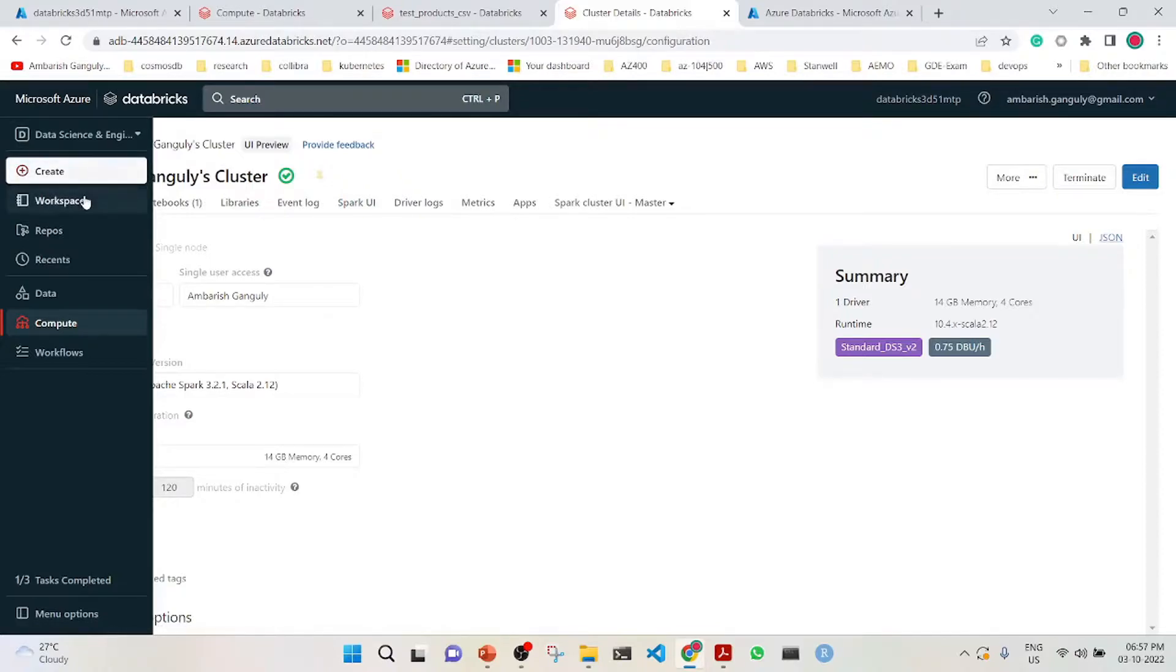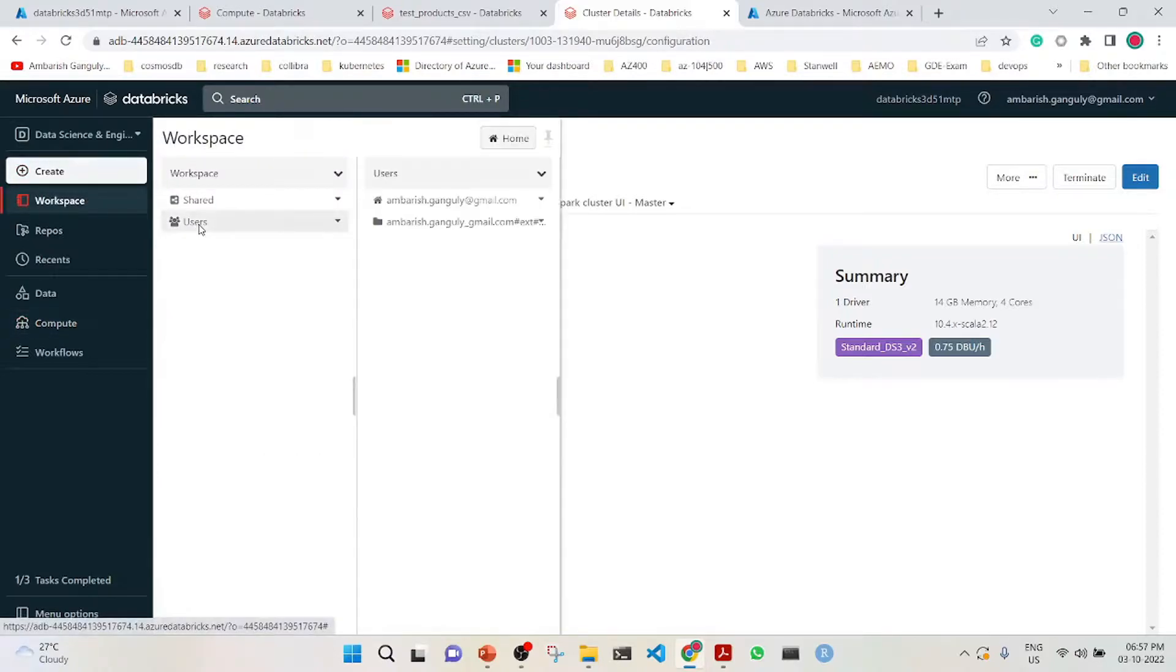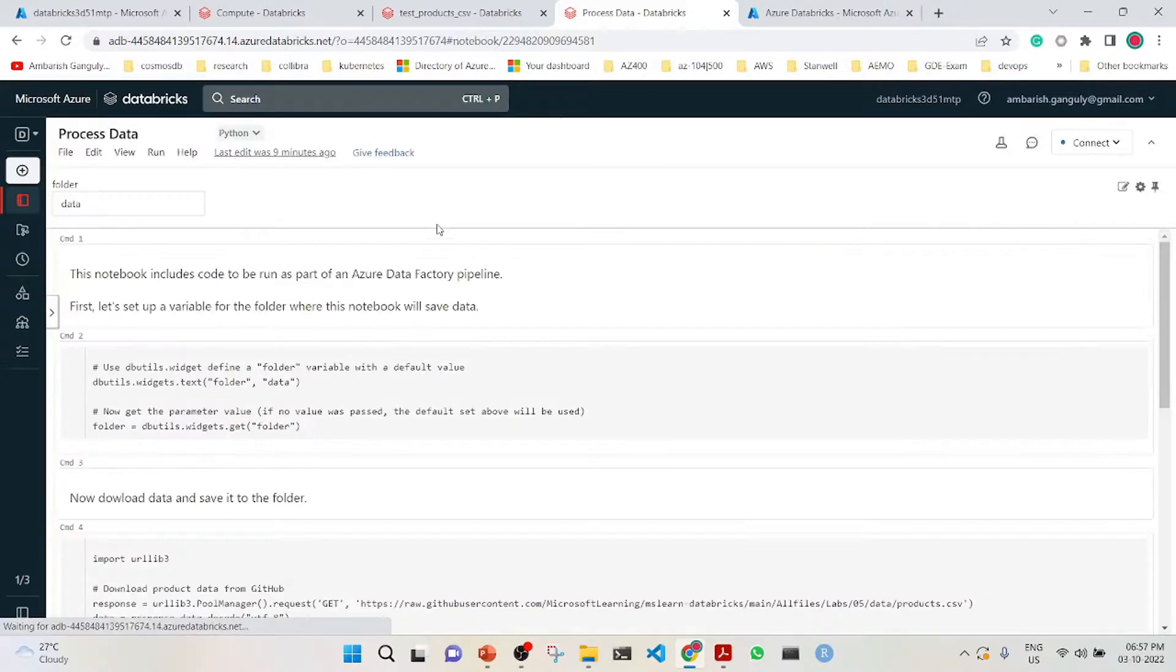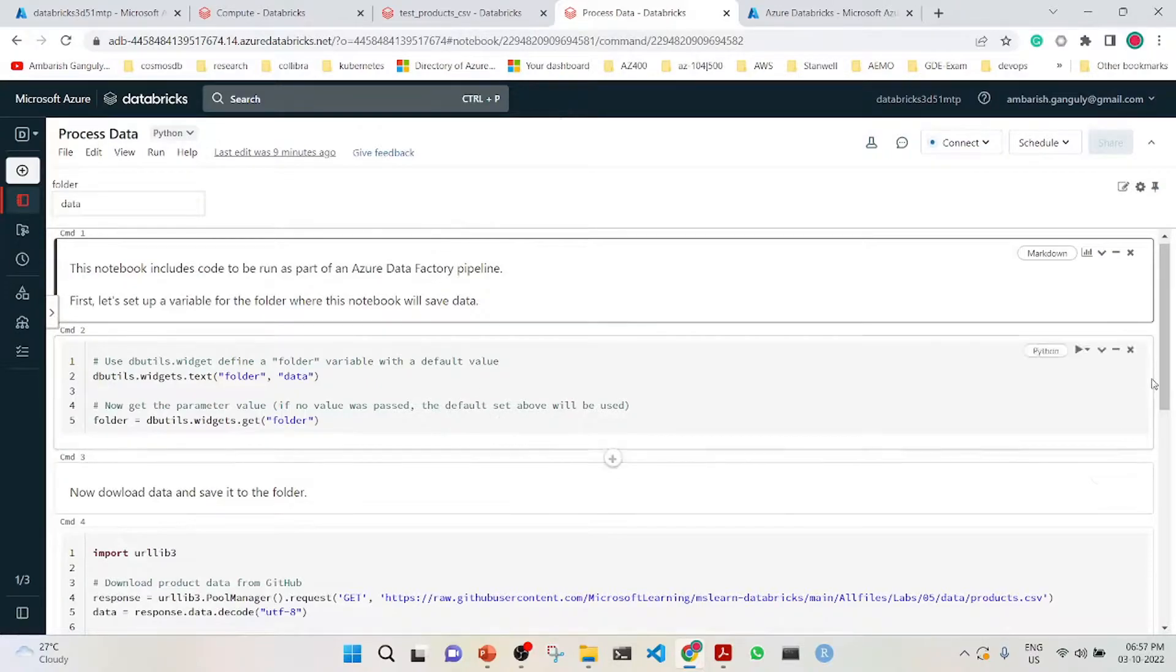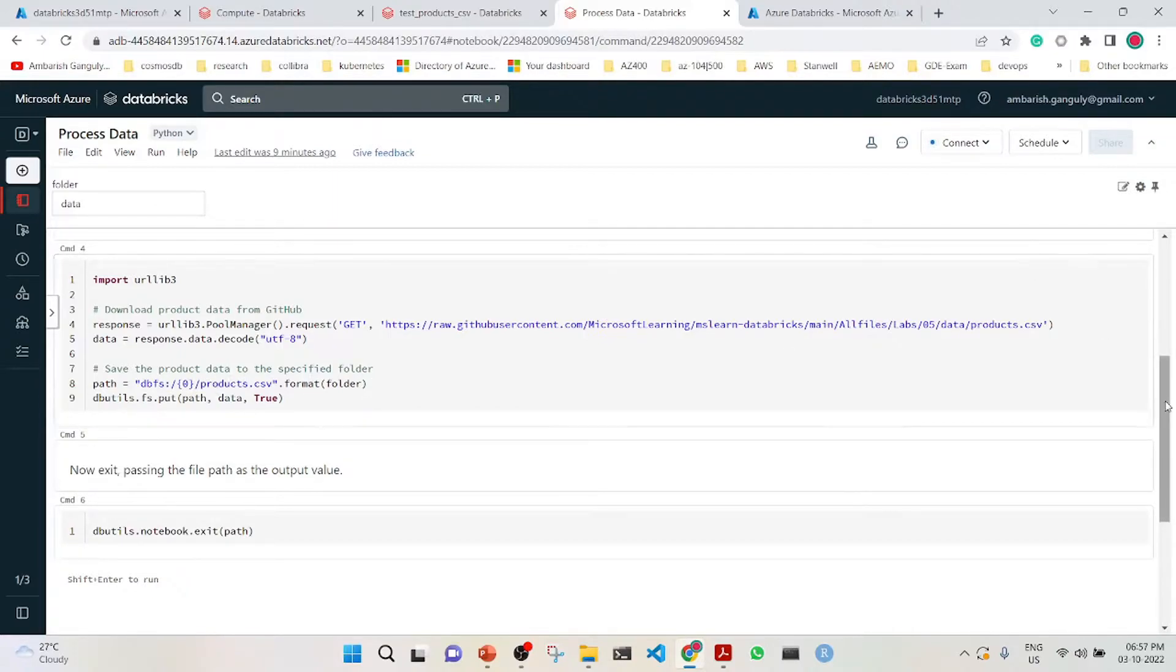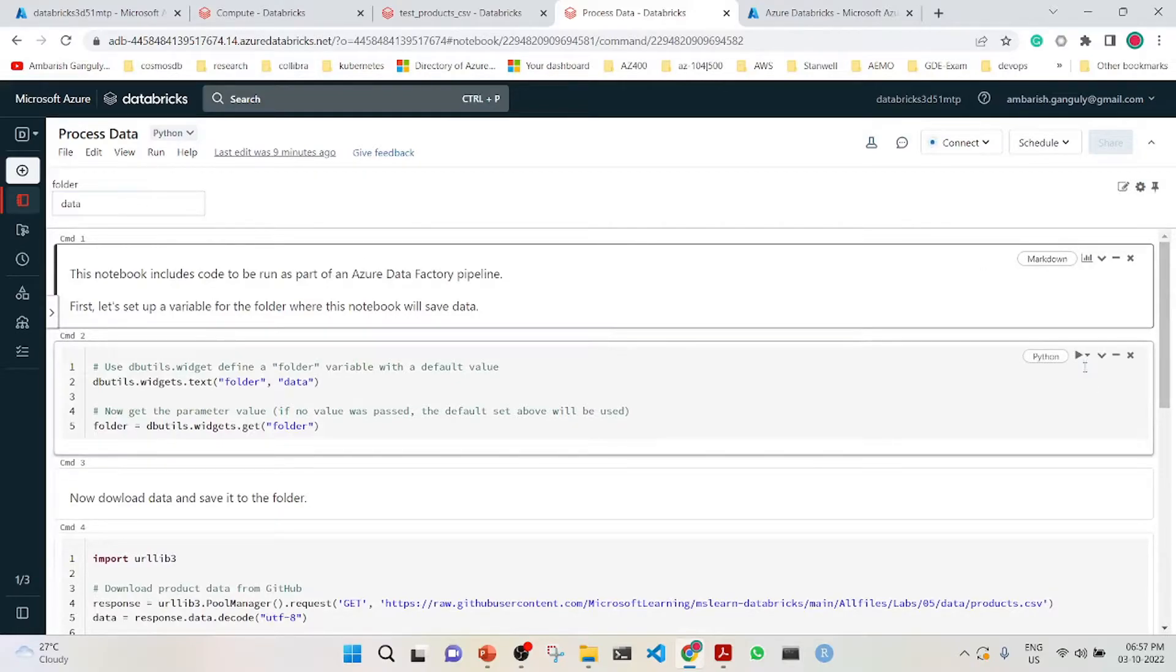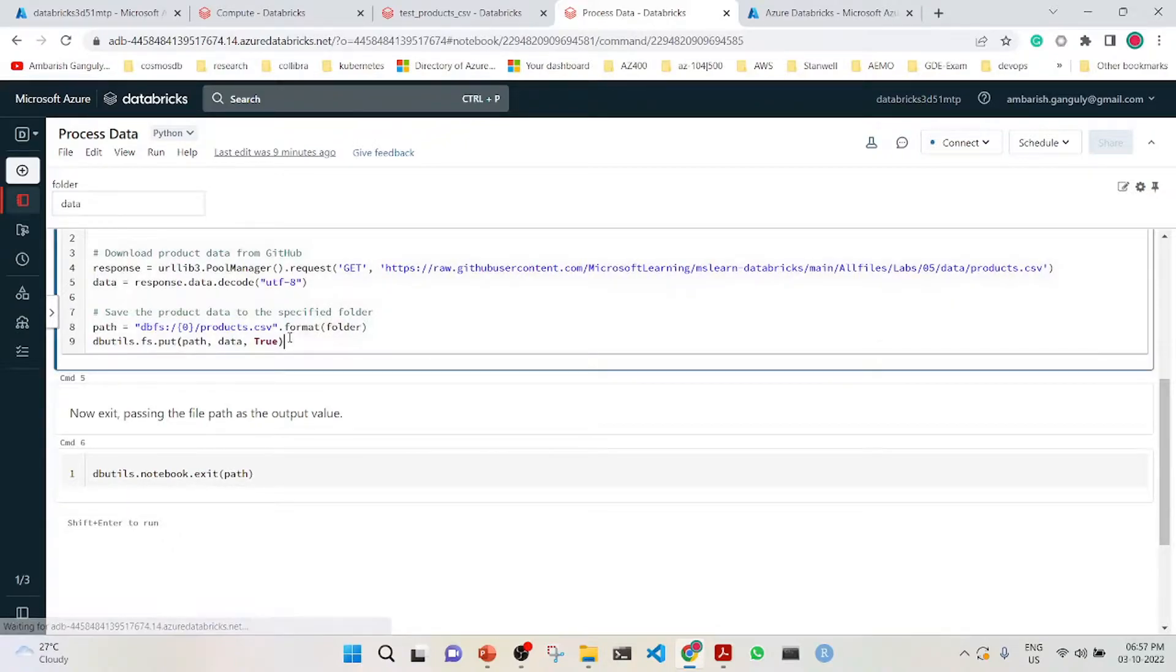Apart from that, we have created a notebook called process data. This notebook goes into a GitHub location and downloads a file called products.csv, which is product data, to a specified folder. The specified folder is data, and it is being saved here in the data folder.